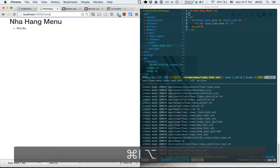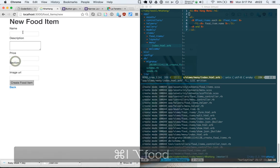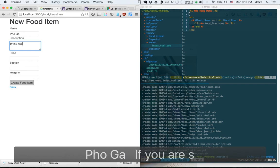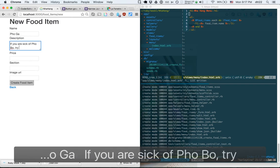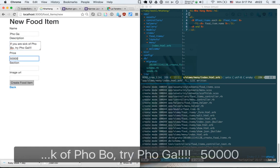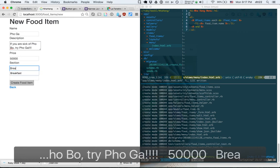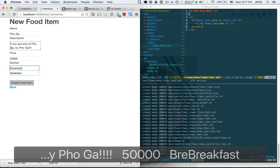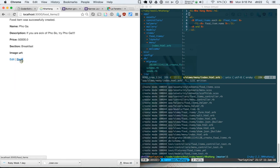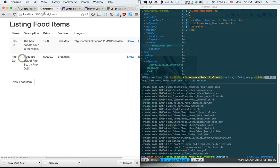Let's create a few more food items. I add 'Pho Ga' — the description, a price of 50,000 Vietnamese dong, and the image URL. I want to automate the image URL generation, so I'll come back to that. We now have two items in the boring table and two on our menu page.